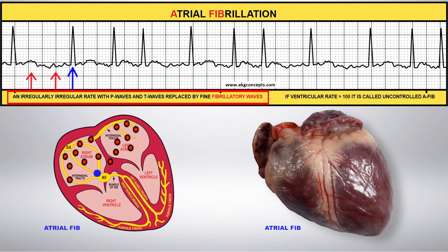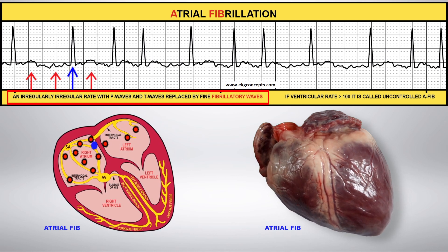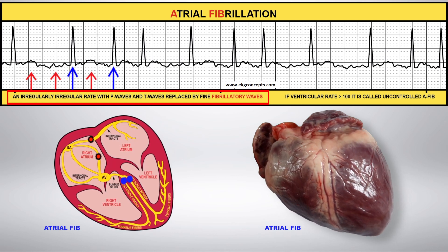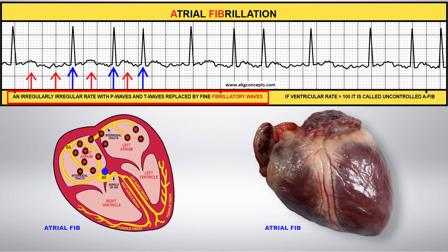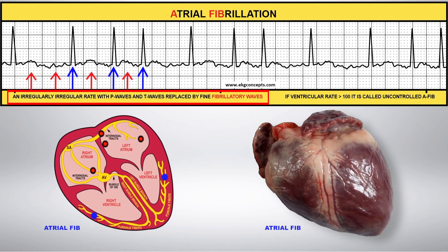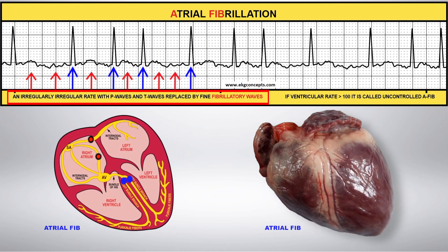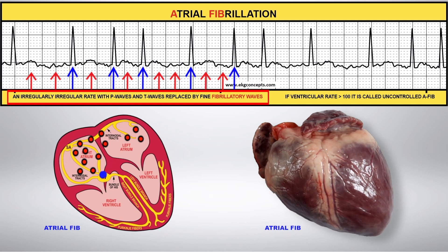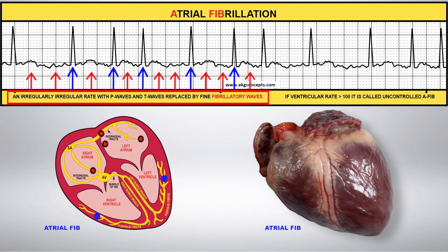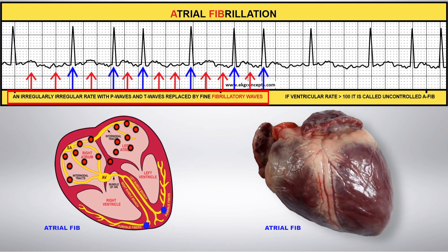Instead of pumping, the atria begin to quiver, causing fibrillatory waves illustrated by the red arrows. These chaotic impulses make it to the AV node, but not all of them make it through. This causes an irregular heartbeat, illustrated by the blue arrows.